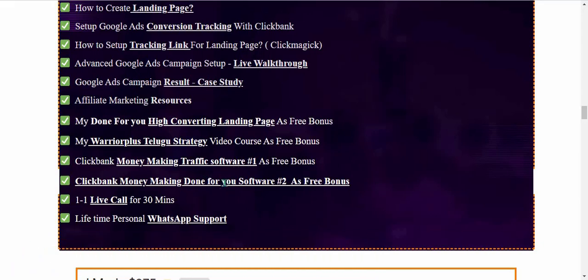A live call for 30 minutes is also included — you can call me and clarify all your doubts. Along with that, lifetime personal WhatsApp support is provided. You can text me on WhatsApp anytime you have a doubt.